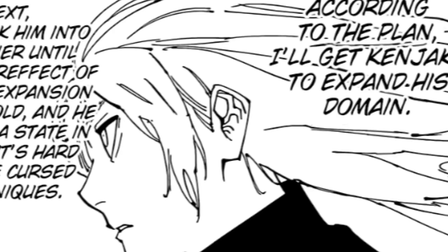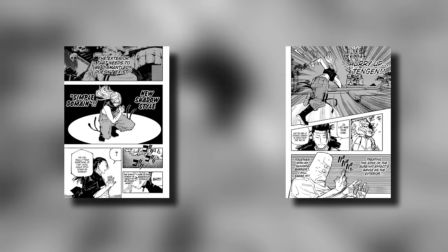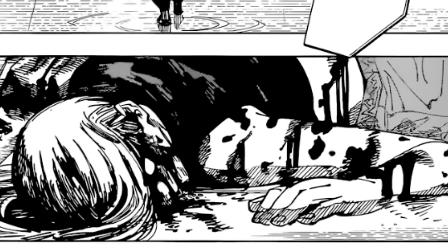Yuki starts thinking about Tengen's plan, and Kenjaku picks up on her hesitation, calling her out for not using her domain as he expands his own. Kenjaku's domain expansion, Womb Profusion, then rips apart Yuki's simple domain and crashes down on her, sending her falling to the ground.